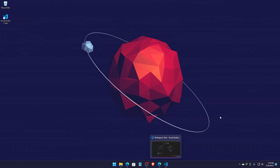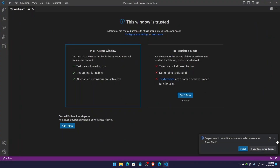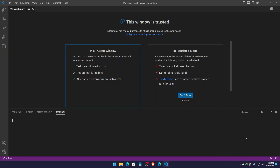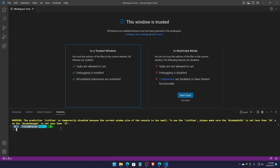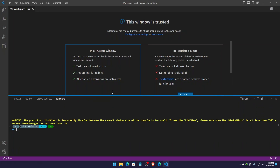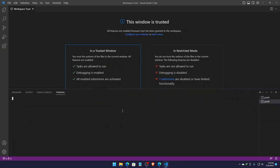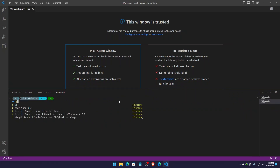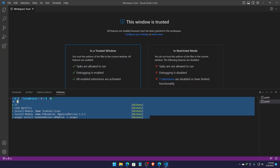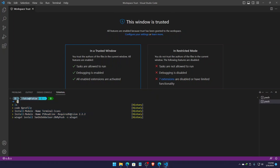I was forgetting to show you one more important thing. If you open your Visual Studio Code and open the terminal, you will get the same theme here as well. But if you get the warning that the prediction list is temporarily disabled because it needs more space to show, you can simply expand the terminal like this. Now if I reopen the terminal, you see the error has been gone and I'm getting all of this just as I was getting in my Windows Terminal.